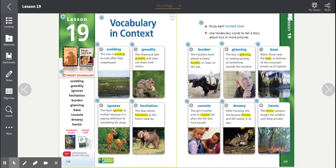Number four, hesitation. The bear shows hesitation as the hikers walk by. Hesitation. The root word is hesitate.